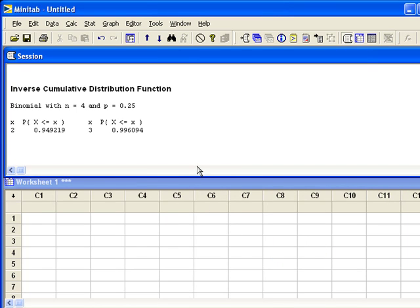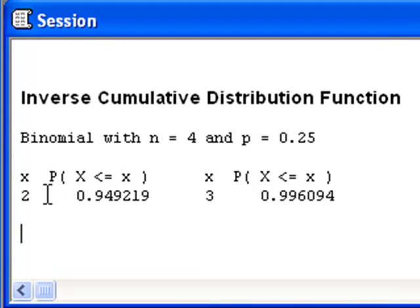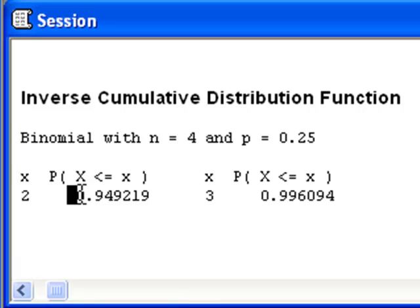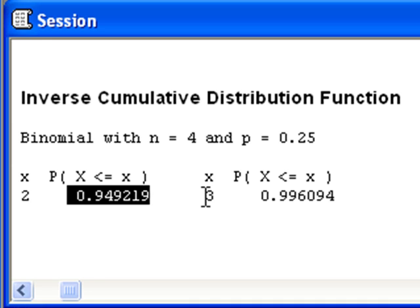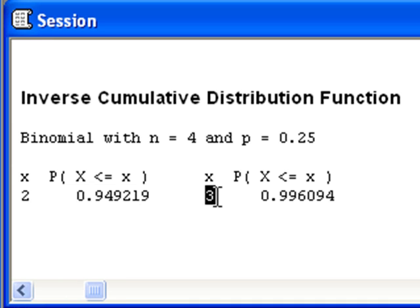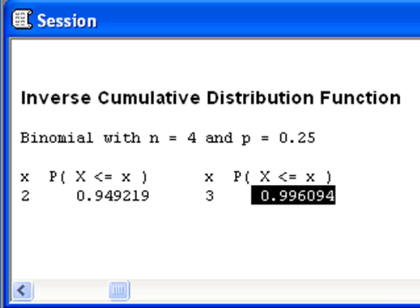When we hit OK, Minitab actually gives us two values of x. First it tells us the value 2 gives a cumulative probability of 0.949 — that's really close to 0.95. Then it tells us that the value 3 gives a cumulative probability of 0.996. Since we're looking for the 95th percentile, 2 would be the best answer.